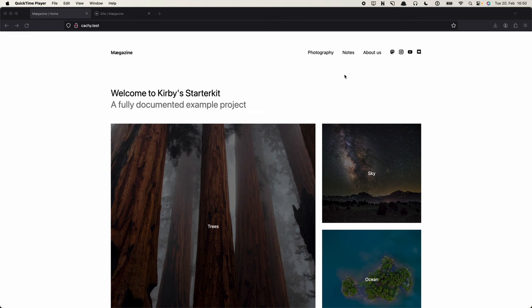Welcome everyone to another Kirbycast. Today we are going to look into caching. Out of the box Kirby is super fast and you probably don't really need to look into this for quite a while, until you get to the point when you work with a lot of pages or complex contents that you might collect from different parts of your site and things might not always be super snappy. So if you get to that point you want to look into how to cache things, how to cache certain pages, and this is exactly what we are going to do today.